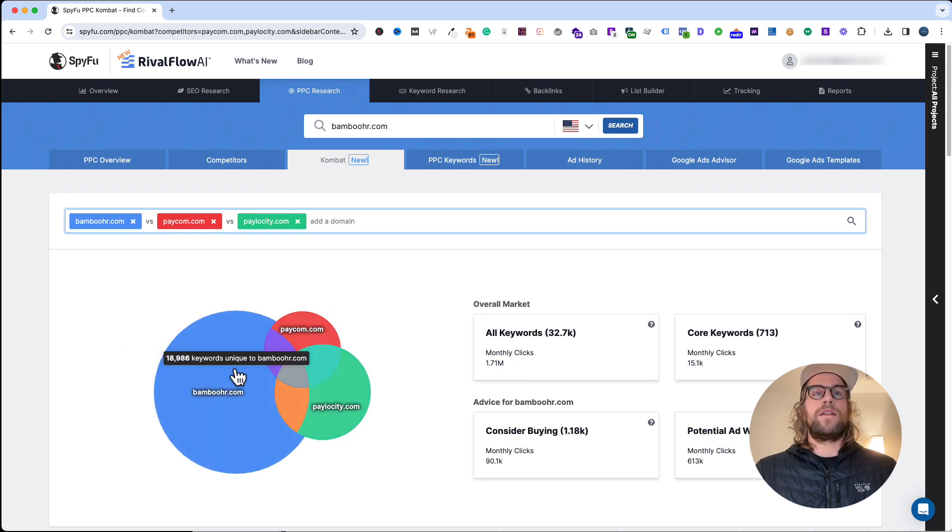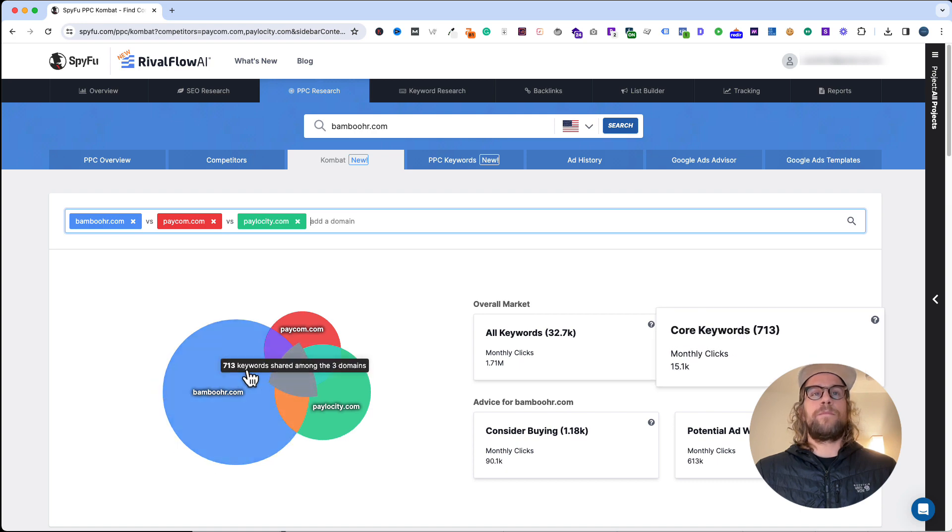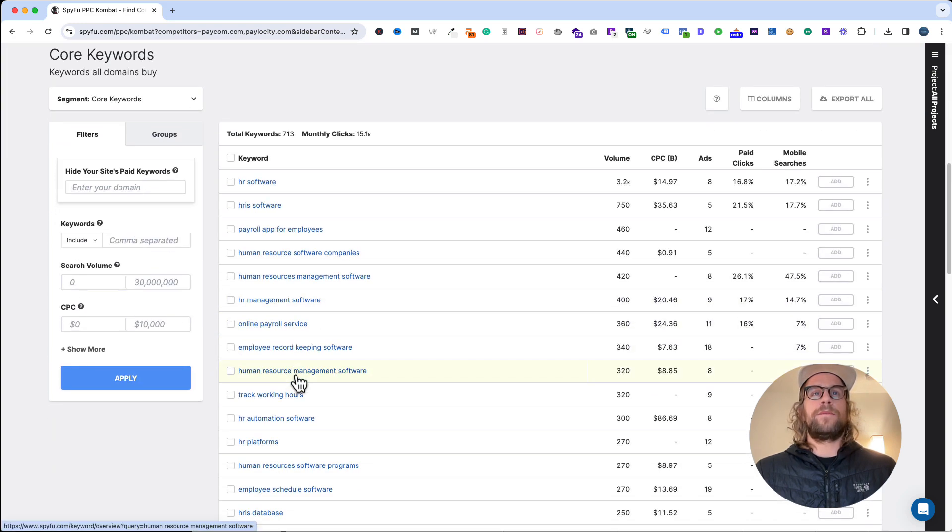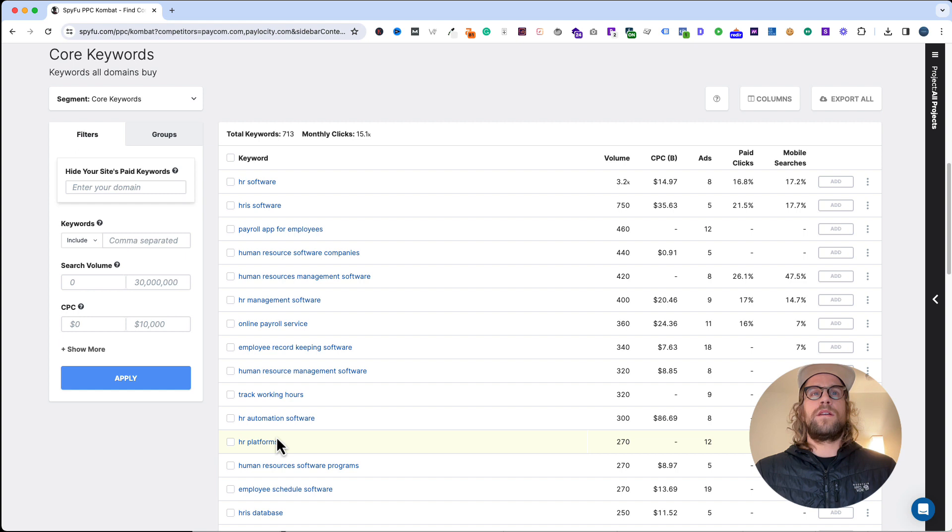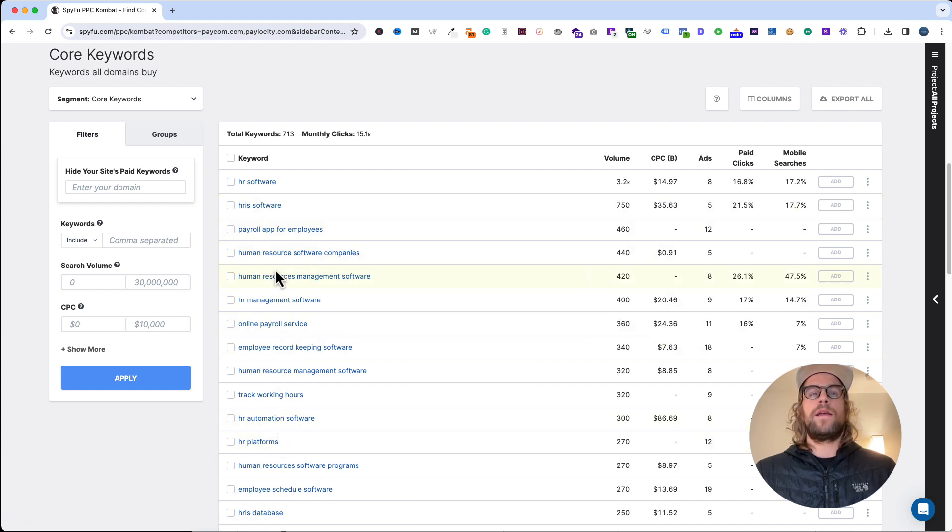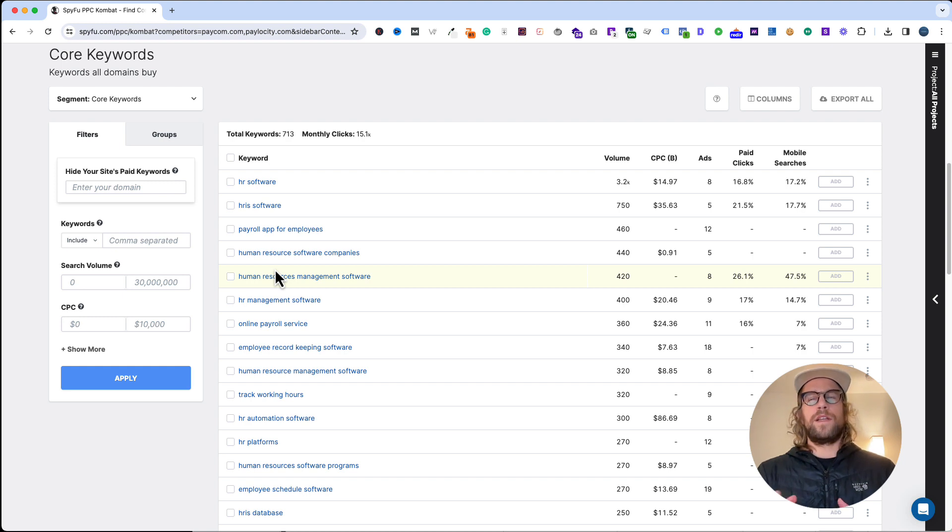You can see what Paycom is bidding on, what Pelosity is just bidding on, and also what BambooHR is just bidding on. We'll go ahead and click on the ones that they share in common. You can see it's HR software, HR platforms, a lot of the shorter tail keywords, some longer tail keywords here.